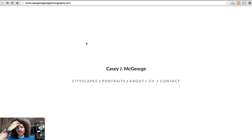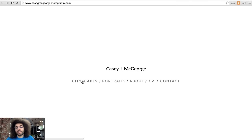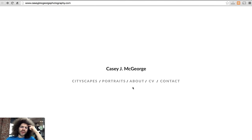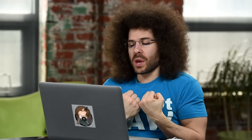Another one we have here is Casey J. McGeorge. This is very similar to what a cover page would look like — it's the first place you're entering when you get to somebody's site. You can decide to go to cityscapes, portraits, about, CV, and contact. I'm not a big fan of putting contact on your cover page because I want people only to contact me when they have a reason to — because they've seen my work. Again, this is my opinion and you can decide what works best for you. It's always good to test different things out.